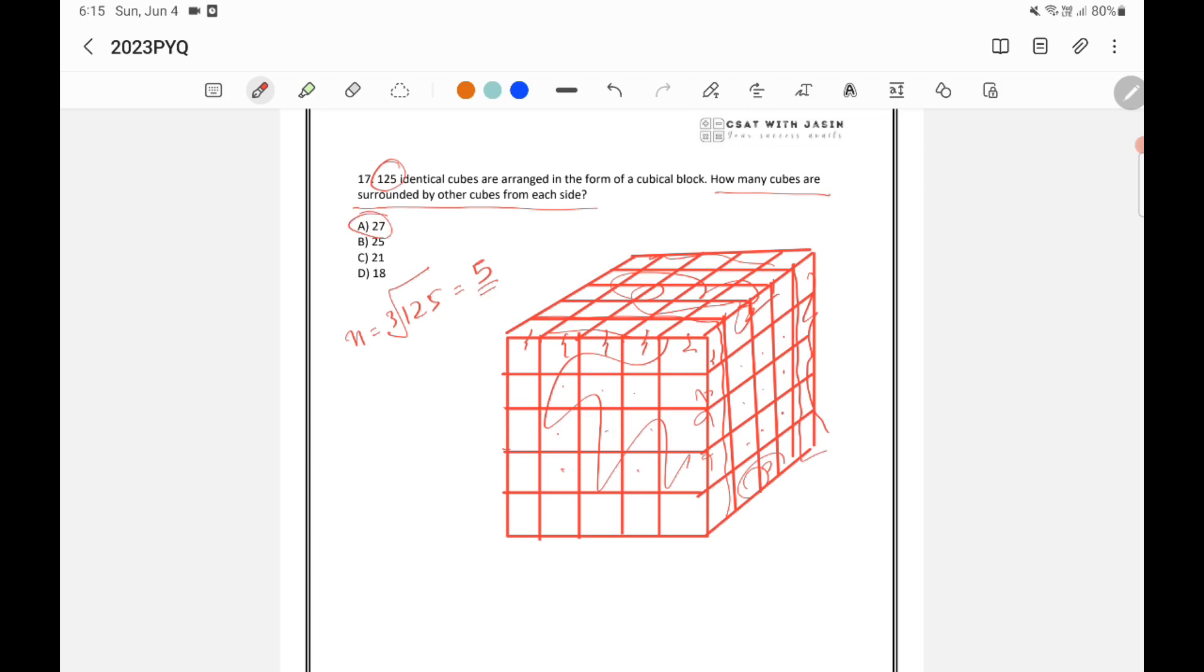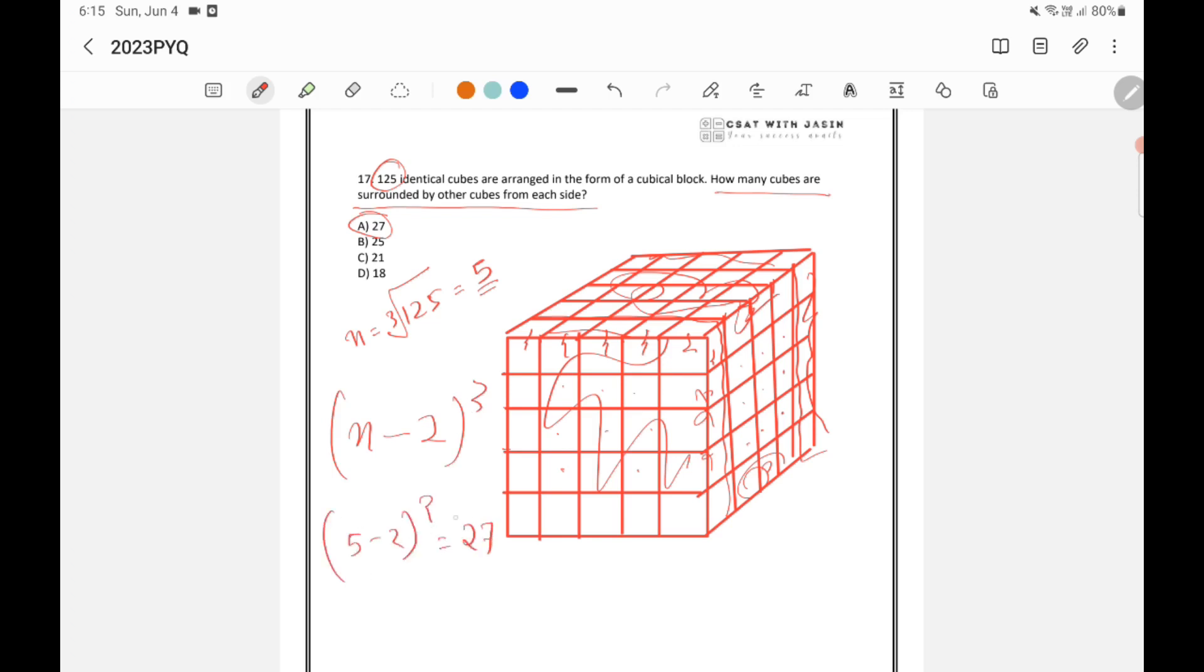Or similarly, same question, you can apply the formula of none of the side painted also. None of the side painted formula is n minus 2 whole cube. So that is n is here 5. So 5 minus 2 whole cube is 3 cube which is equal to 27. So in that way also you can find out the answer.